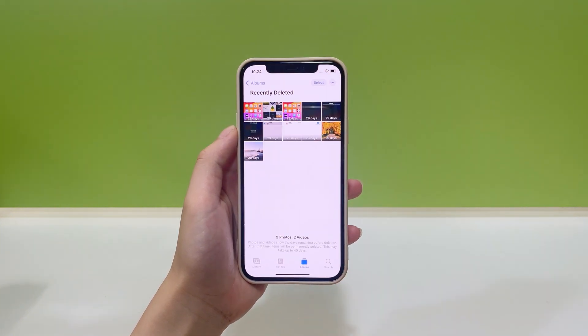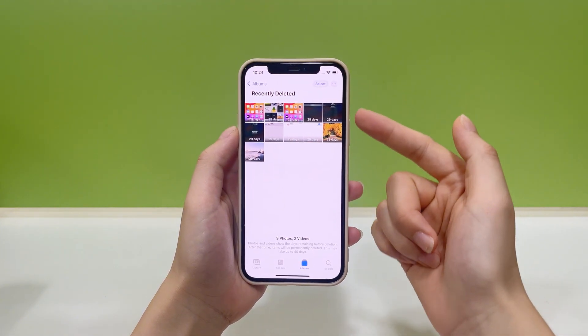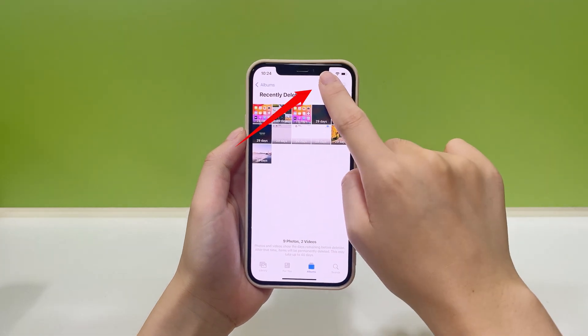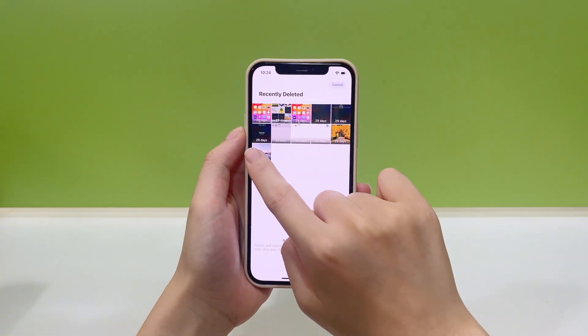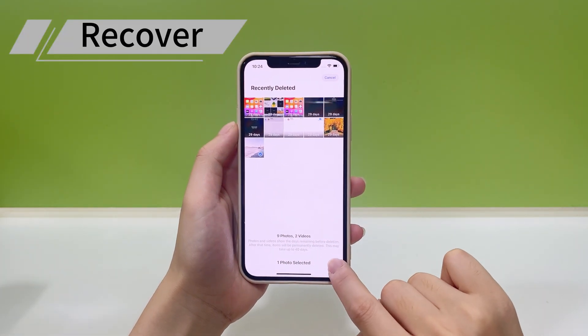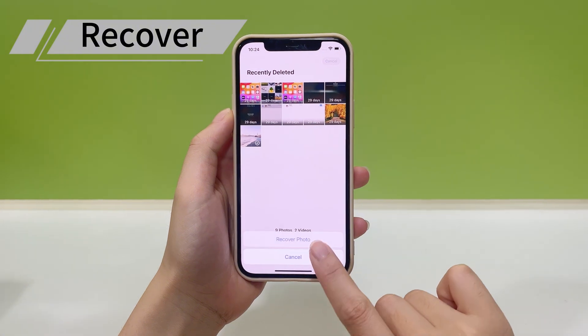Here you'll find all photos that have been deleted within the last 30 days. If the photos you want are here, just select them all and tap the Recover button to put them back.